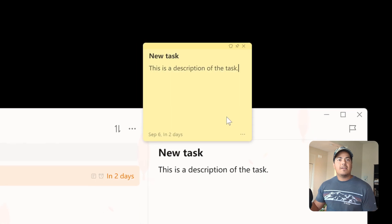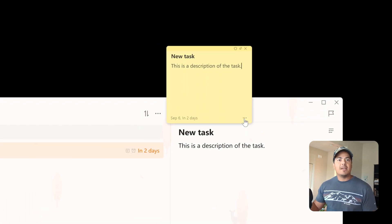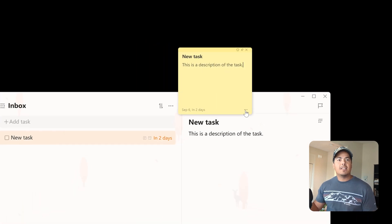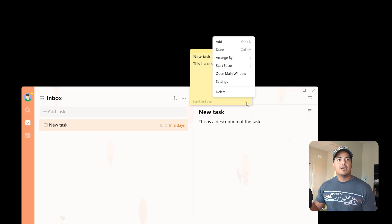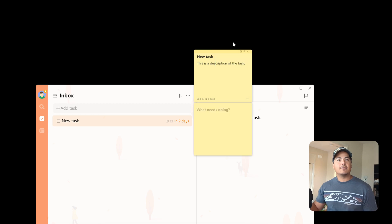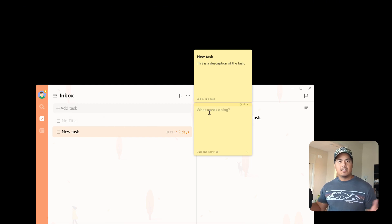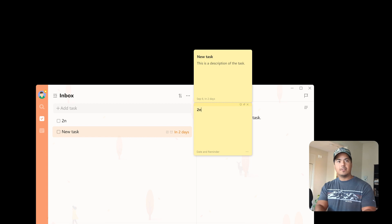And then down at the lower right is a more menu. So if I hit the more menu, I can add another sticky note. So let's go ahead and add a second sticky note. You can see it falls right down here. And you'll also see at the same time that a new task was created within TickTick. Let's go ahead and give this sticky note a title.